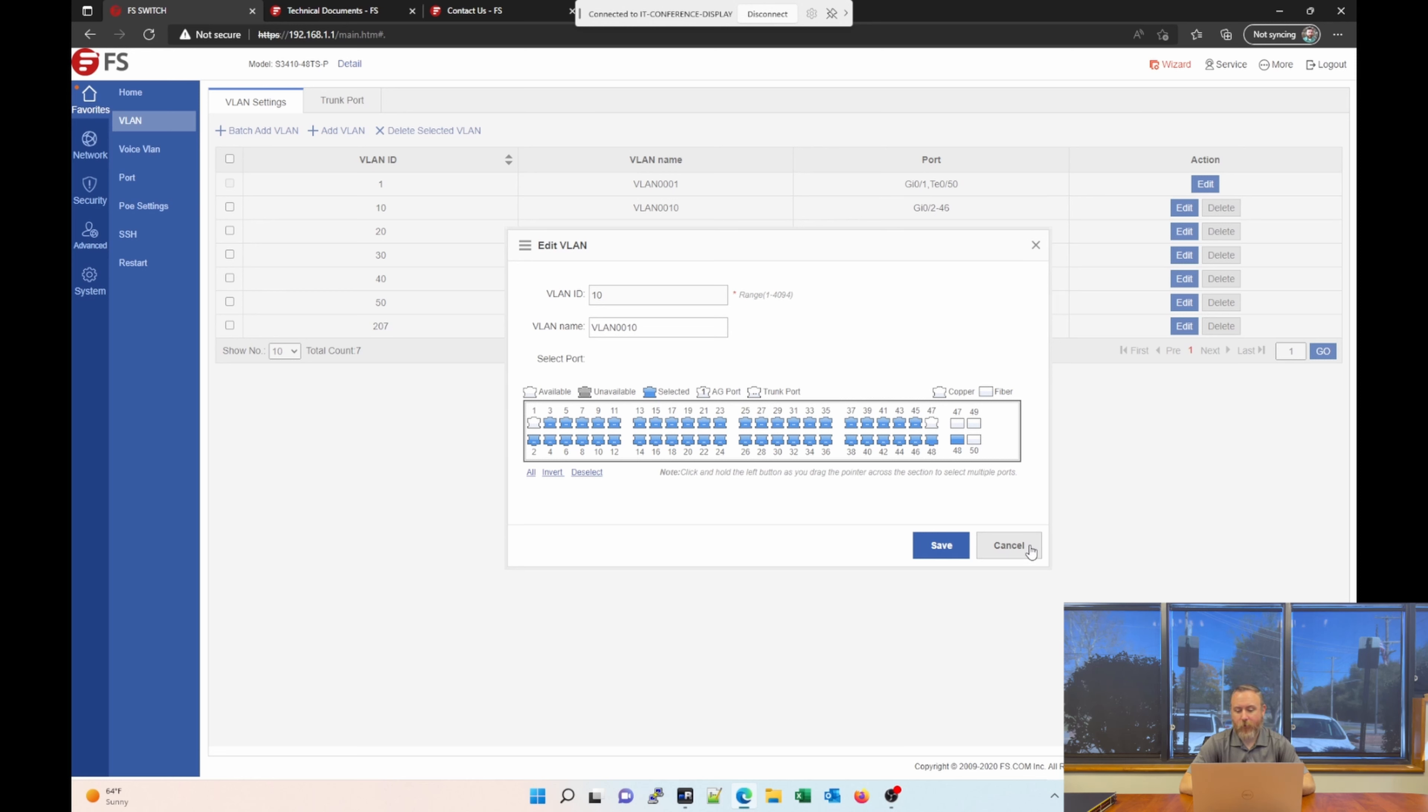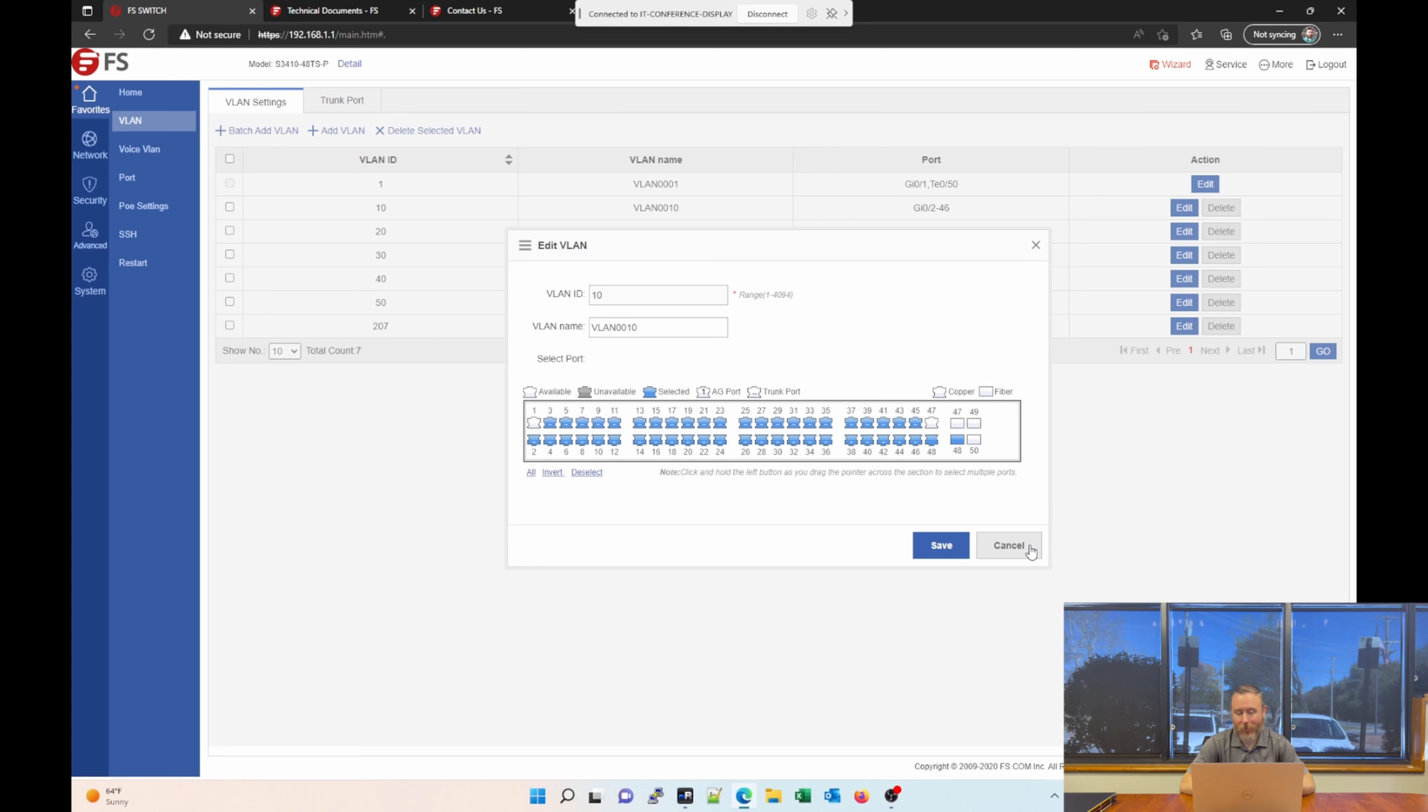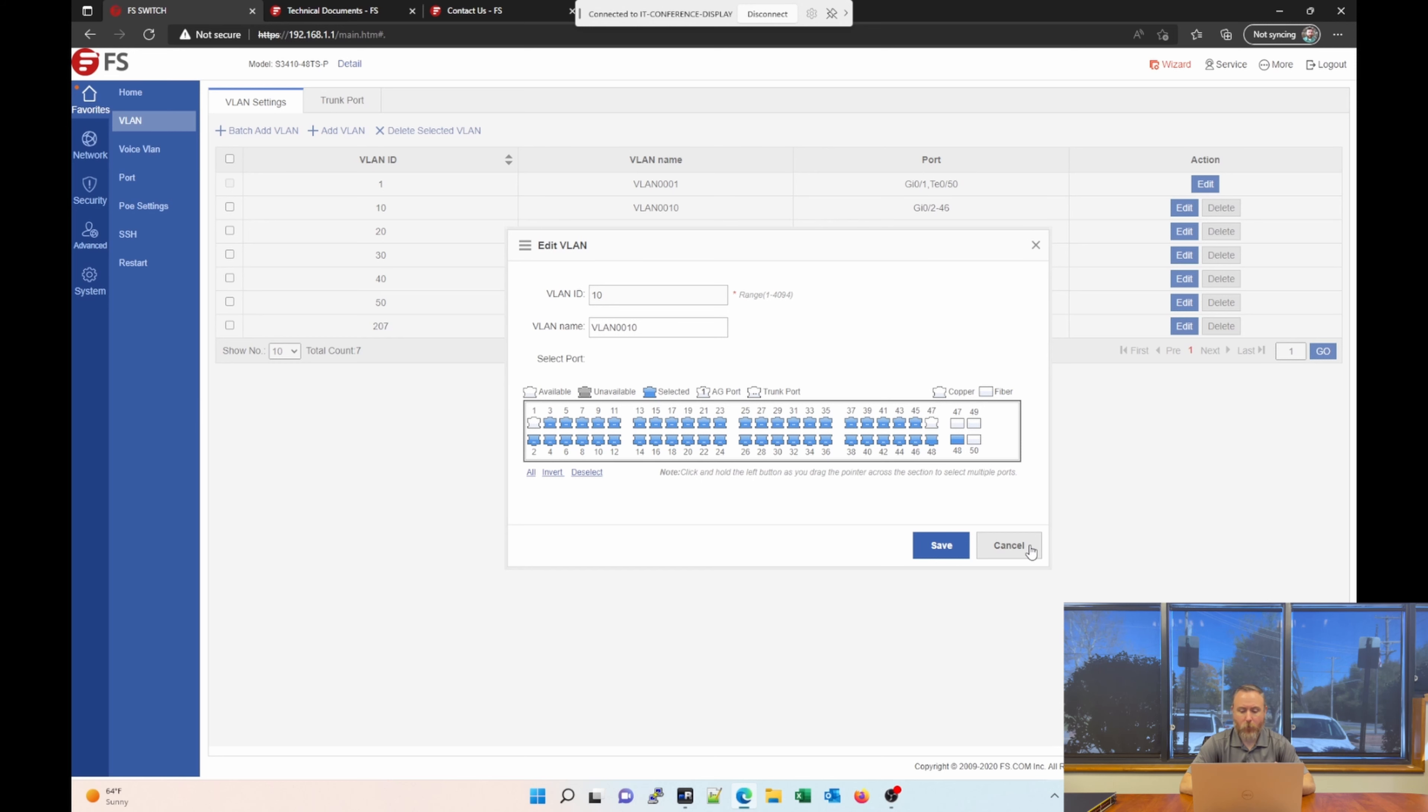This would be a good time to mention that port 47 and 48 are combo ports, sometimes known as dual personality ports. So, for example, if you plug a 1GB SFP transceiver into port 47 and you're actively using that port, the Ethernet port 47 will be disabled. So, make sure you're aware of that. This does not affect port 49 and 50, which are your SFP plus ports, your 10GB transceiver ports. Those are not combo ports. So, just keep that in mind when you're looking at buying this switch.